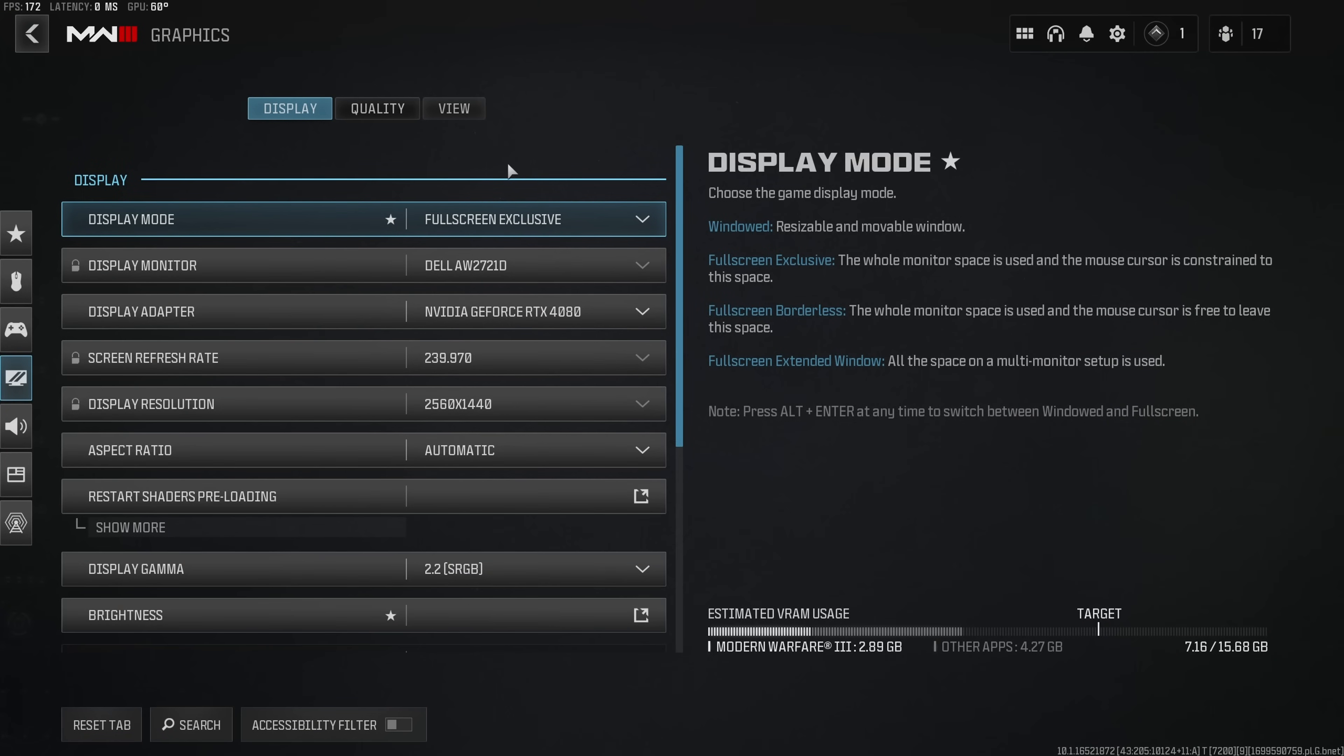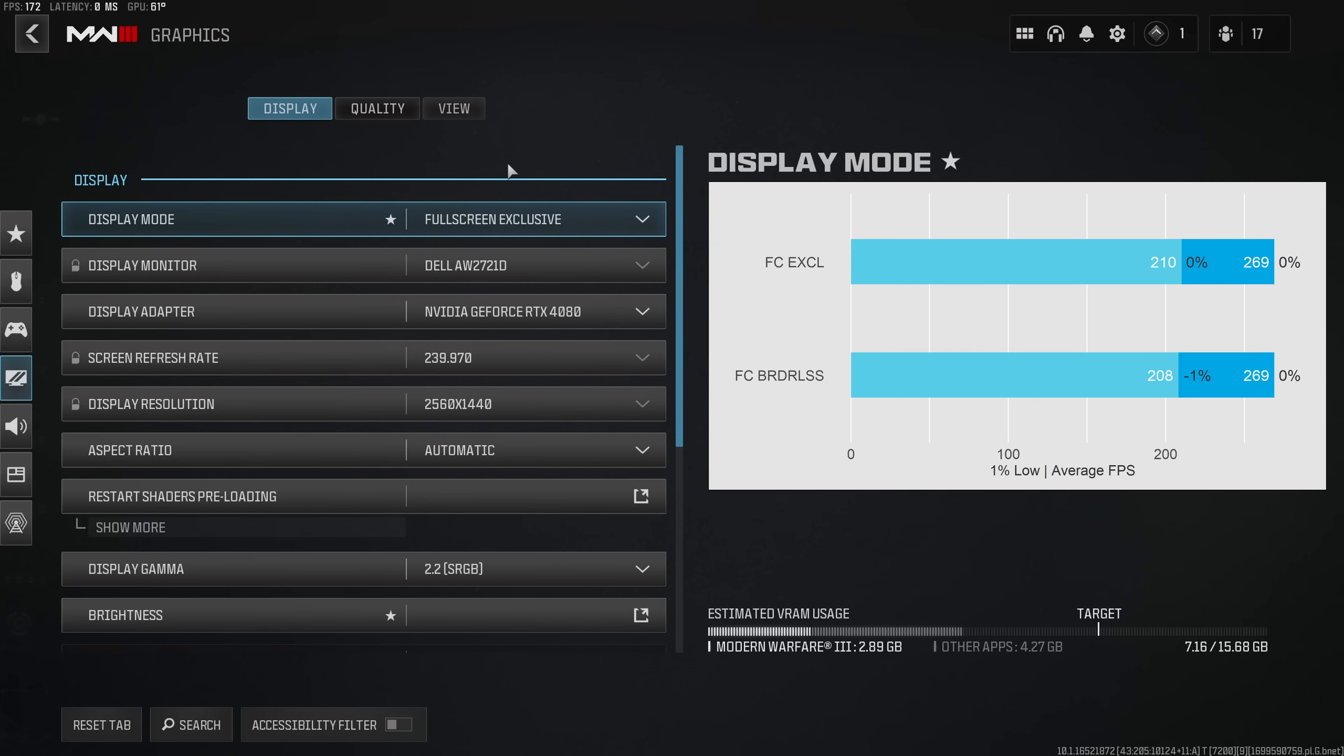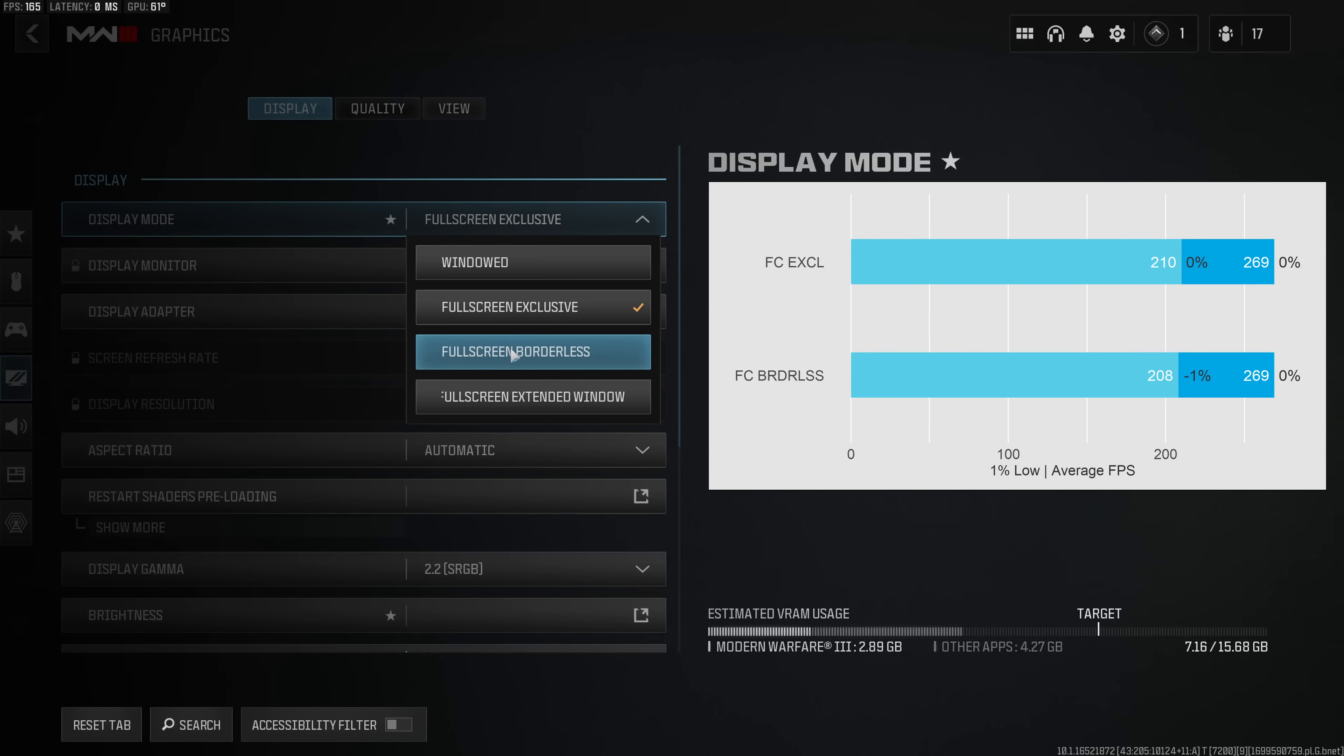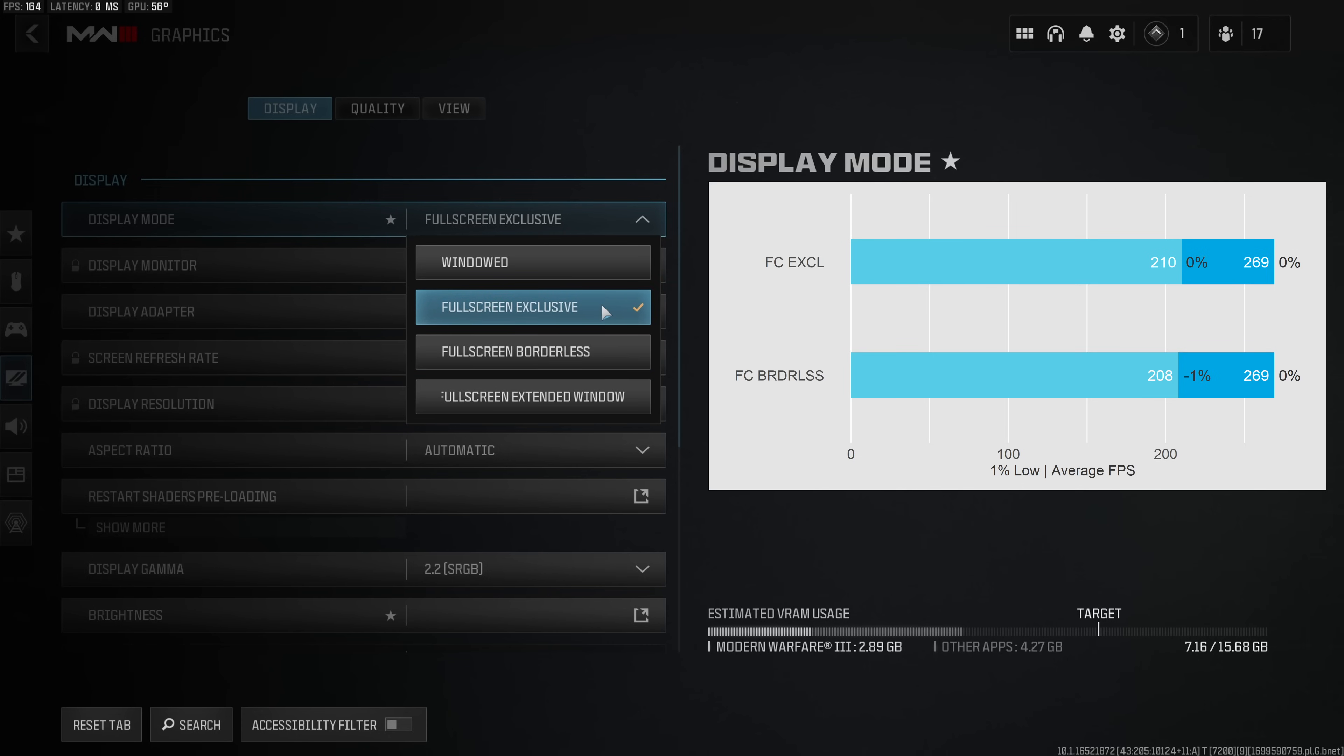Beginning with the display tab, I don't want to spend too much time on this. I just want to talk about two settings. The first being the display mode which I would highly recommend you leave on full screen exclusive. Now you could play on full screen borderless, it does not actually affect performance in game.